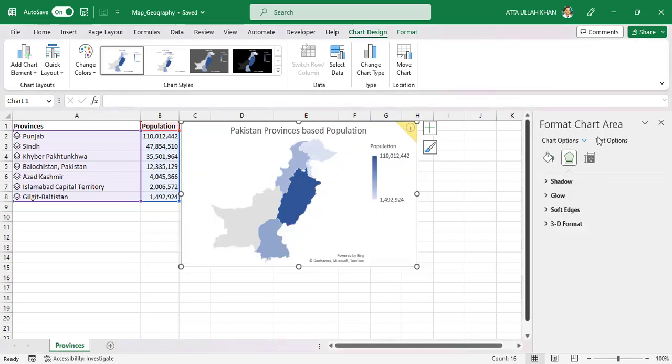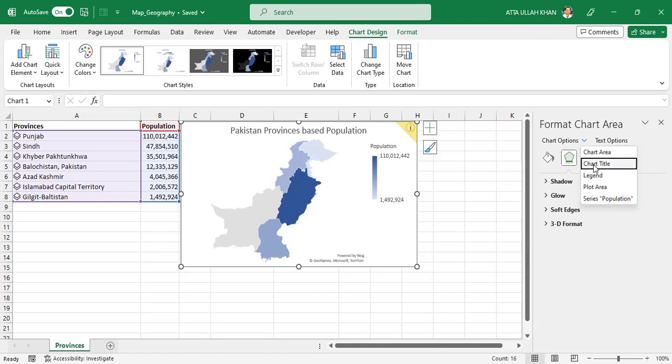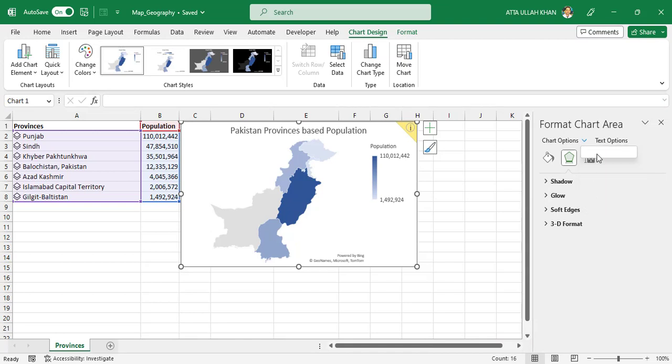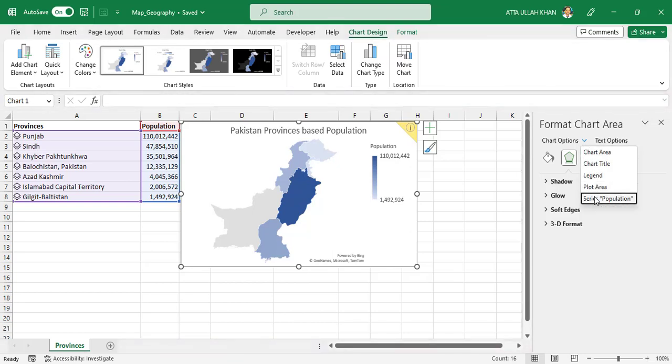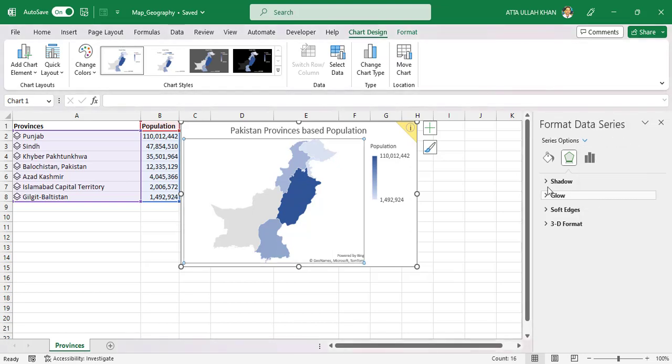Click down arrow to show more customize options, like chart axis, chart title, legend, plot area and series population. Select series population and then click on graph icon.